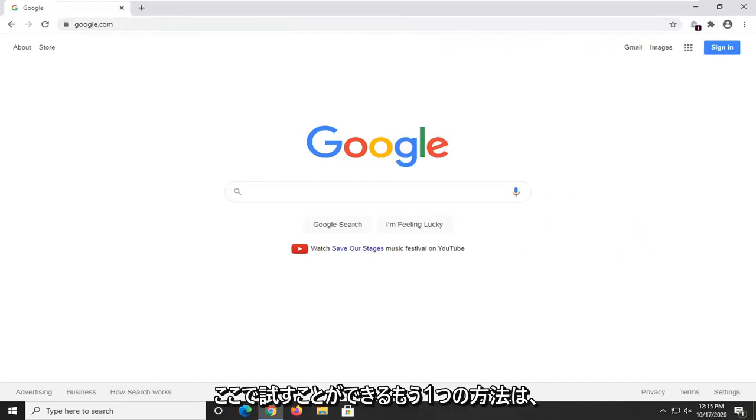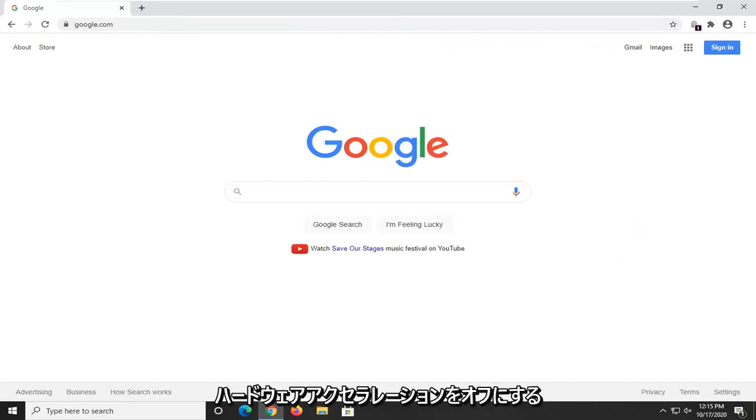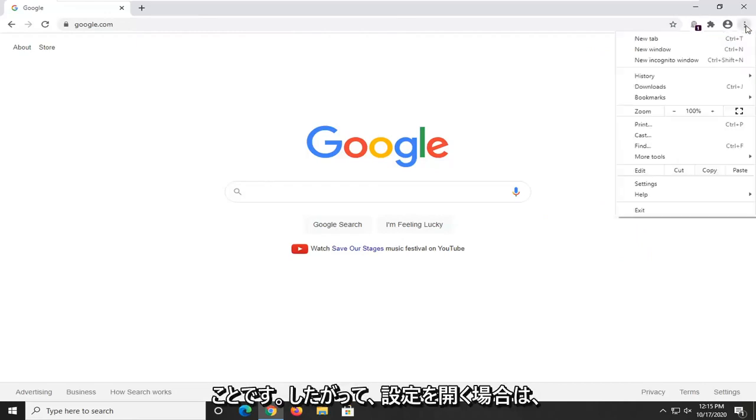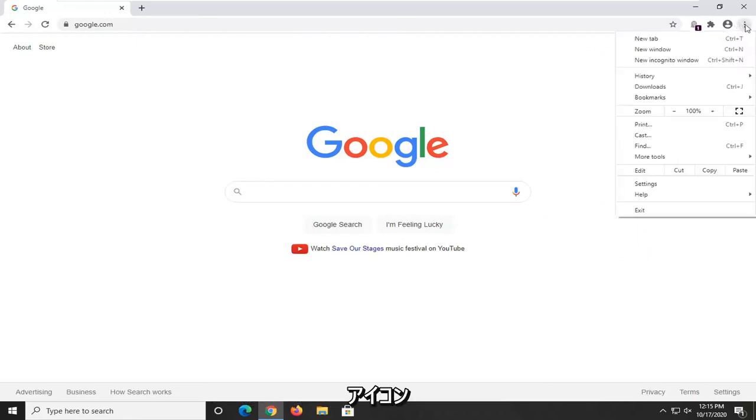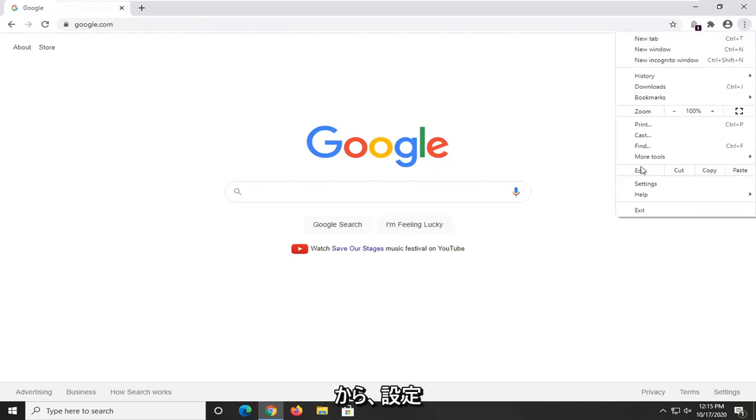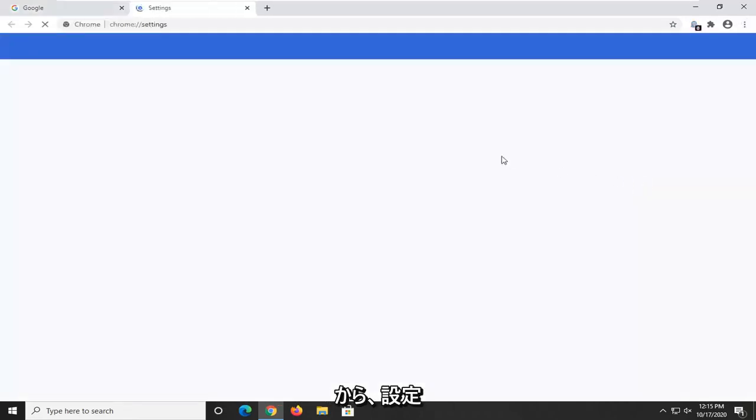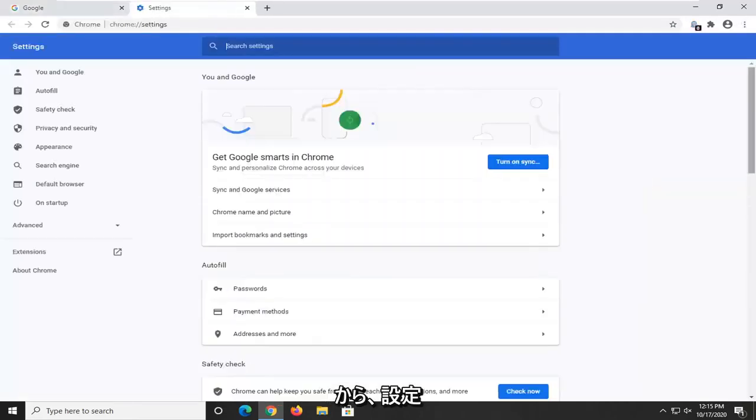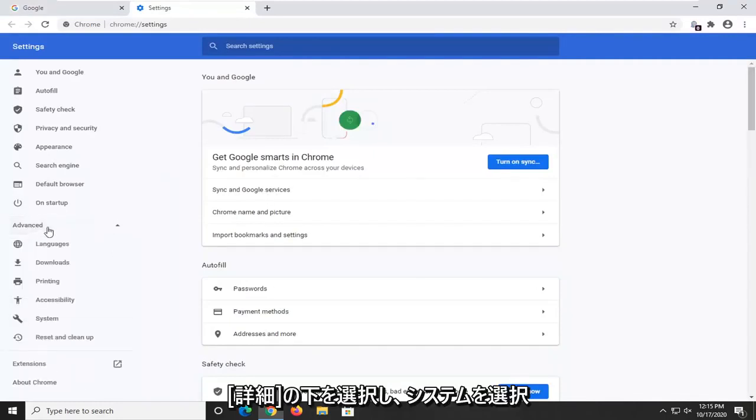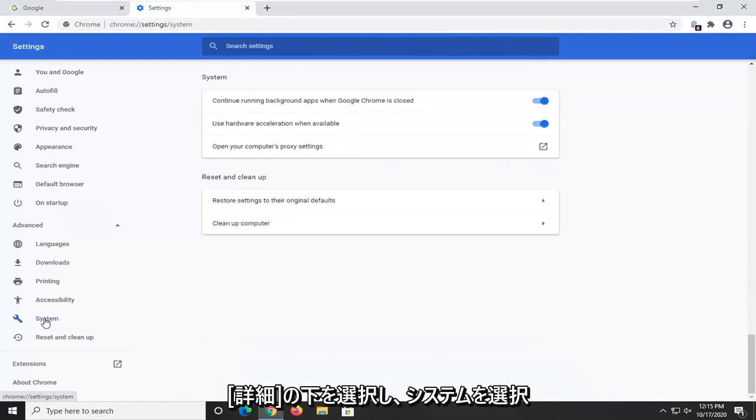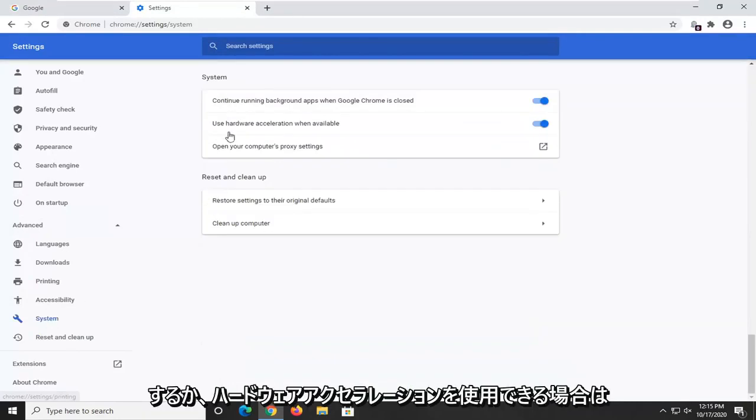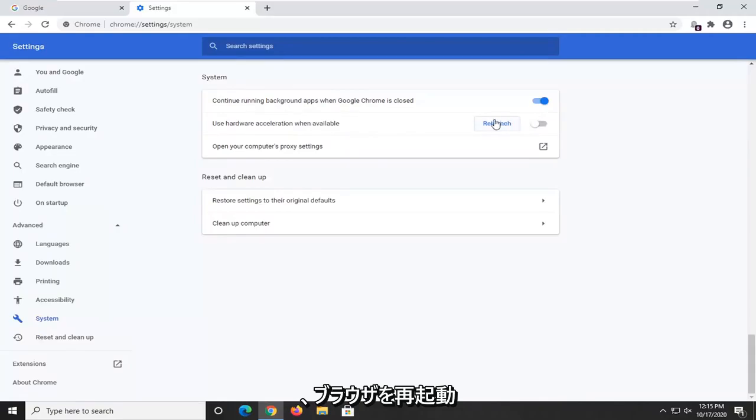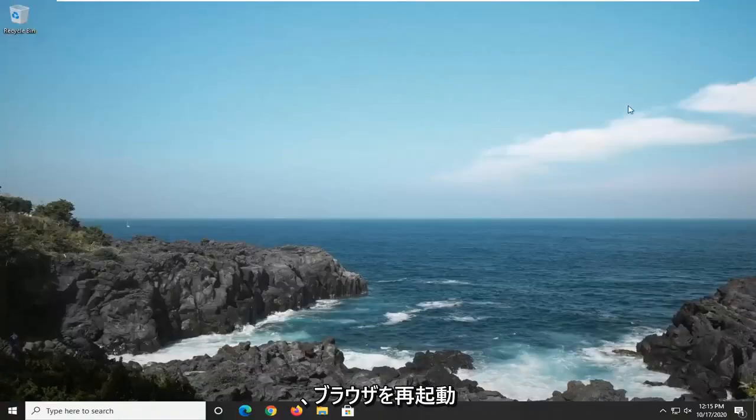Another thing you can try here too would be to turn off hardware acceleration. So if we were to open up the settings icon, three dots stacked on top of each other, and then you select settings and then you select on the left side underneath advanced, then you select system where it says use hardware acceleration when available, just toggle that to the off position and then relaunch your browser again to see if that resolves the problem too.